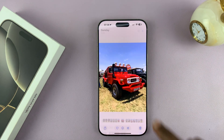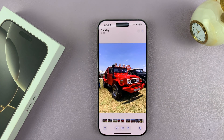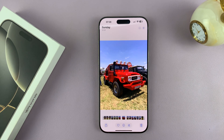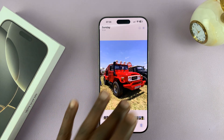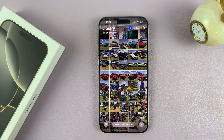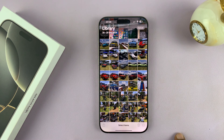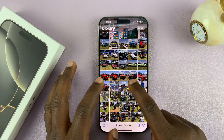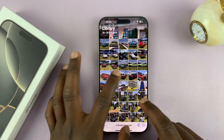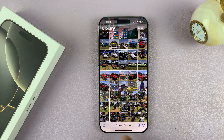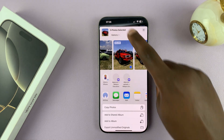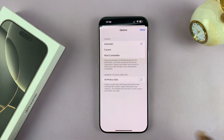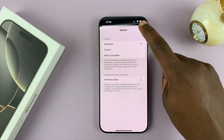That is basically how to do that. It's a bit tedious if you're doing one photo at a time, but you can actually do this for multiple photos at the same time. You can select multiple images like that, then go to the share function, go to Options, and just do the whole thing I've shown you.